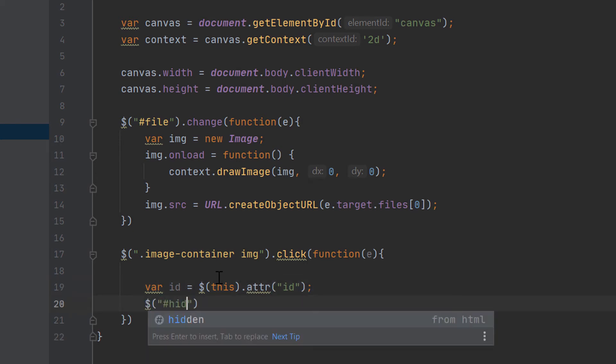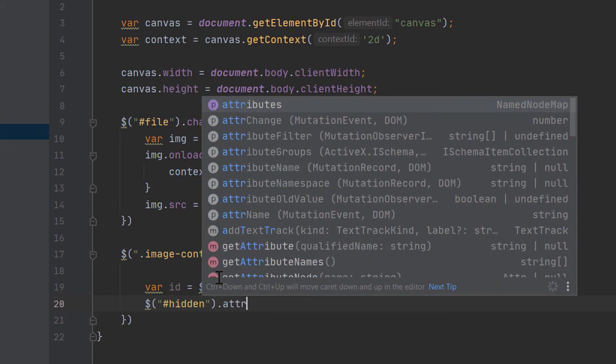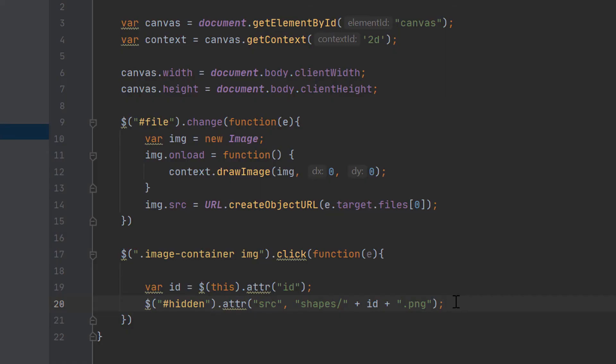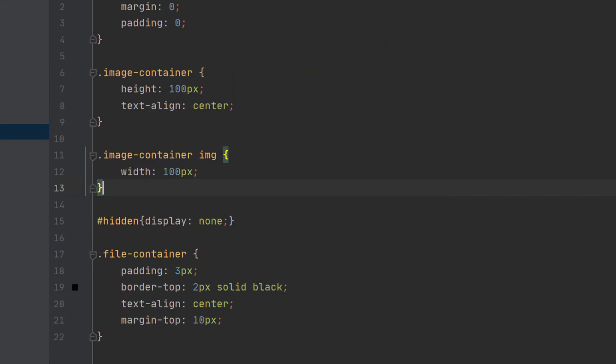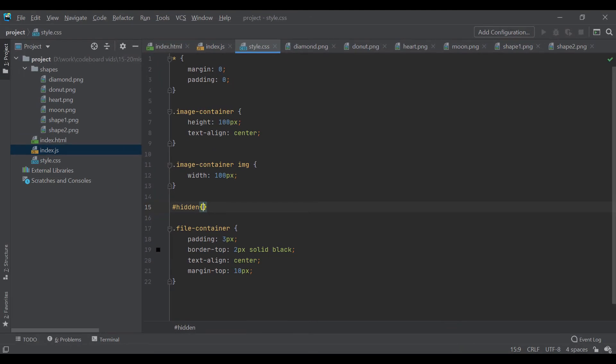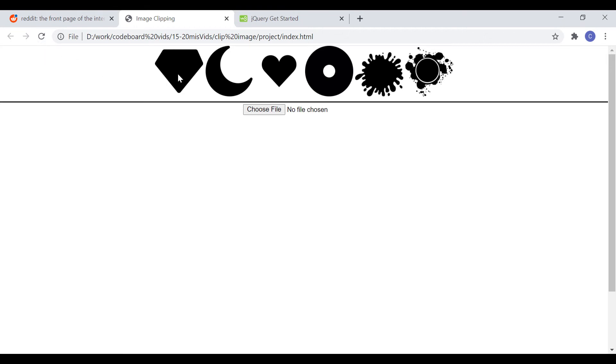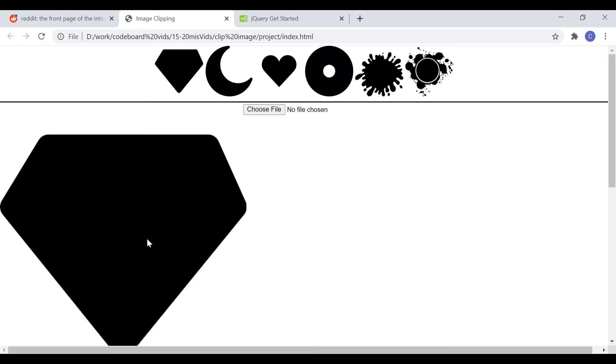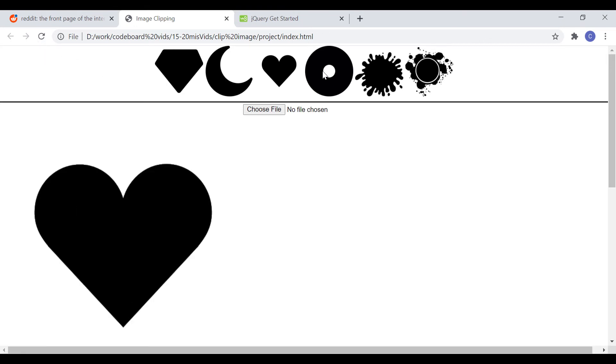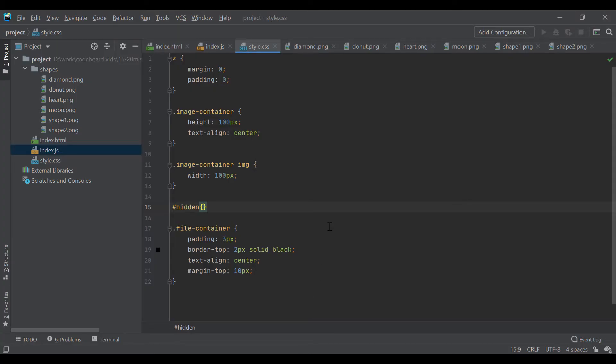Now, we will set the hidden image element source same as clicked shape. We are just setting the same image in the hidden image element because we did not set any CSS width or height in the hidden element, so that we can get the shape image's original width and height. In style.css, let's remove the display none property from hidden element. In the browser, if we click on a shape, we can see that the original size of the images. Right? Now, we will use this original size to clip image from the canvas. Let's go back to our code and make the hidden element as display none again.